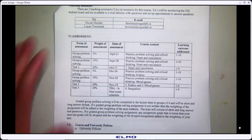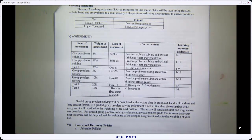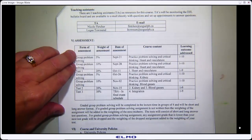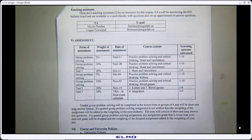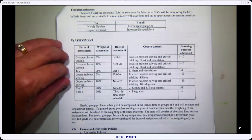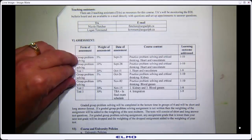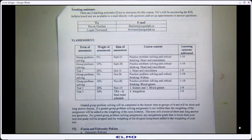For assessment, there is Test 1, Test 2, and Test 3. Tests 1 and 2 are written in class time; Test 3 is written in the final exam slot. There are also problem-solving sessions — those Friday sessions worth five and ten percent — so a bit more detail on those.